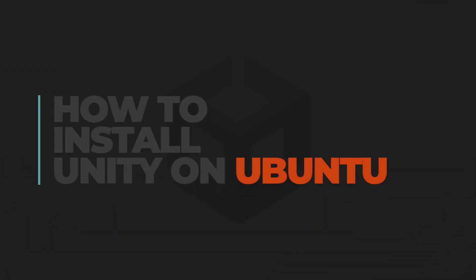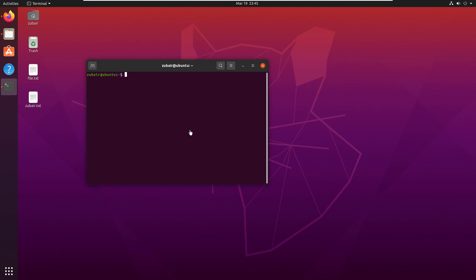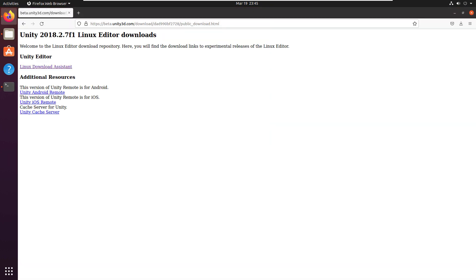In today's video, I'll show you how you can install Unity on your Ubuntu. To install Unity on your Ubuntu, first of all, you need to download a file.